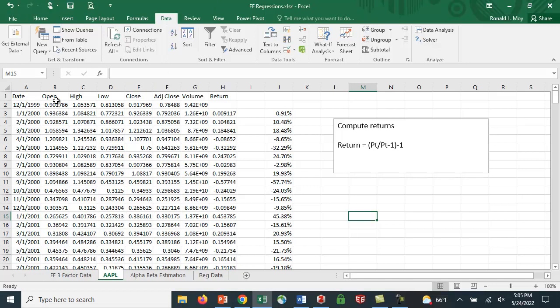But this is the information you'll get. You'll get the date, open, high, low, close, adjusted close, volume, et cetera.